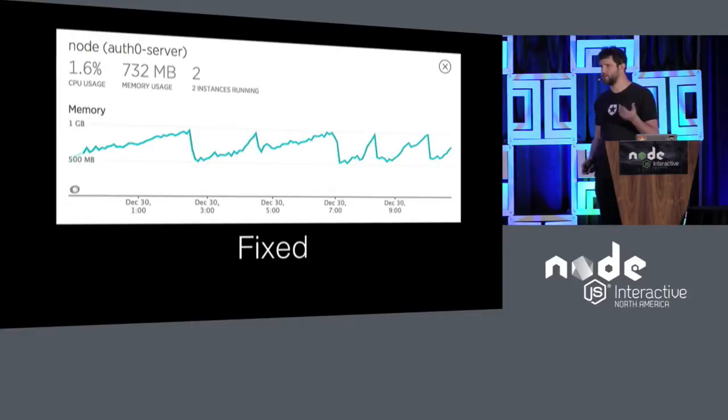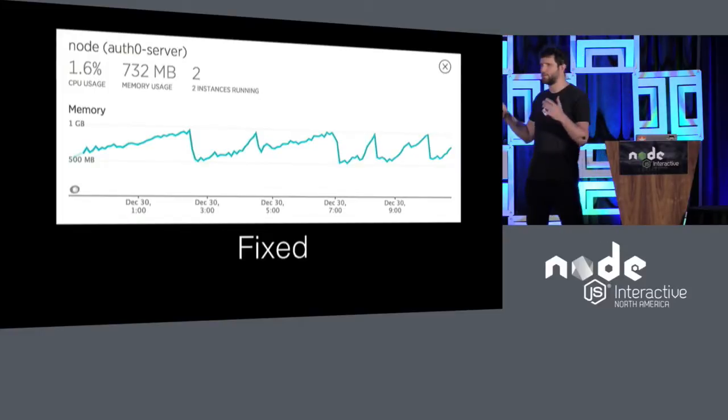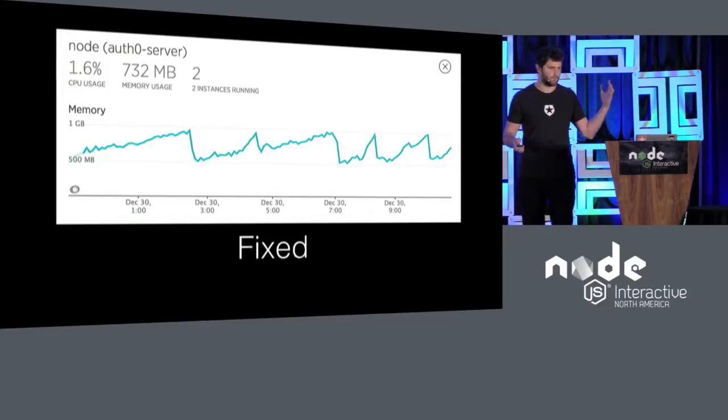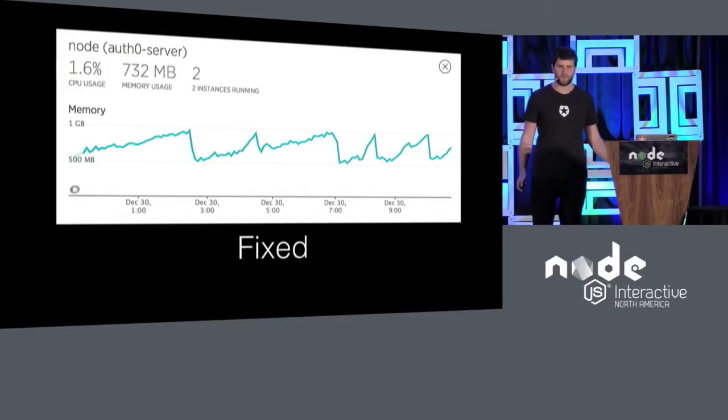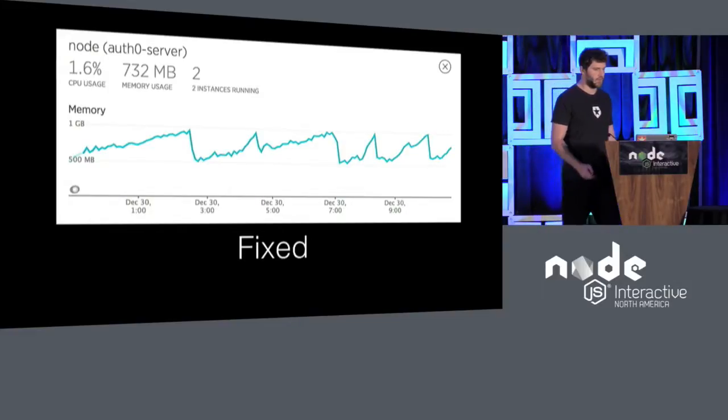Once you fix it, you'll go back to the sawtooth. So this is kind of the normal graph. These are not restarts that we force. This is real memory being garbage collected.